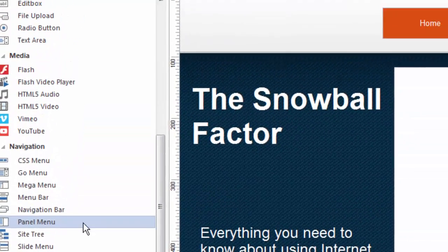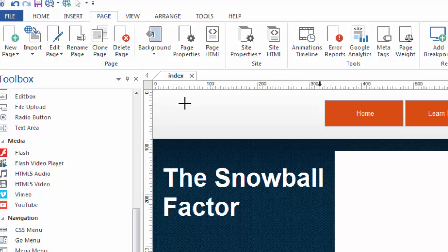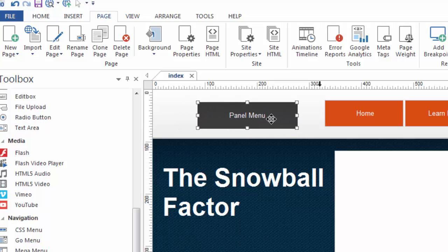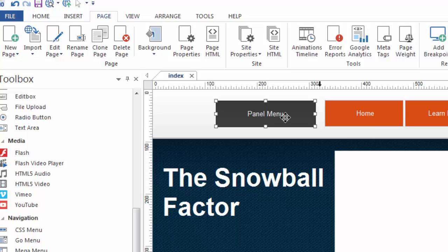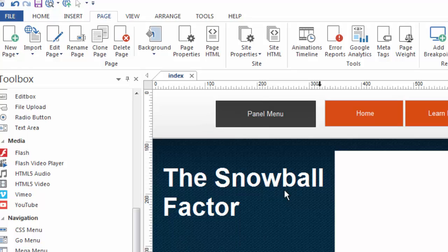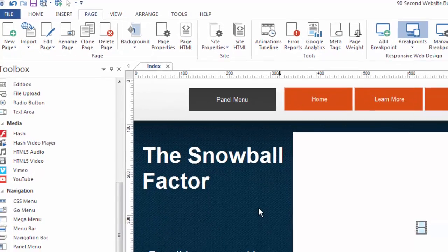I'm going to click on the panel menu tool and simply draw a box, and you can see all it is is it's a single button. It's a button that I can, of course, design to look the way I want it to look and say what I want it to say. But before I do that, I'm going to show you what it does by default, meaning I'm not going to make any changes to it right now. I want you to see the effect that the panel menu creates.